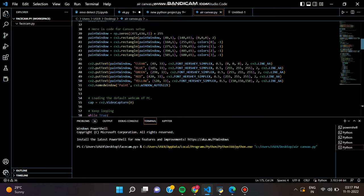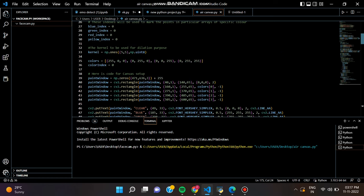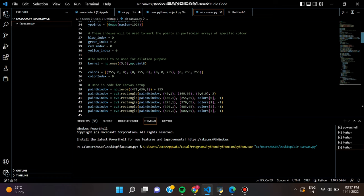In the next step, we have to read frames from a webcam. We created a video capture object and defined the object as cap.